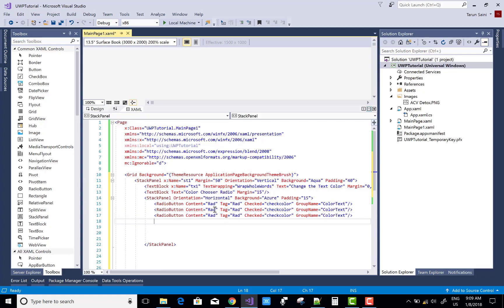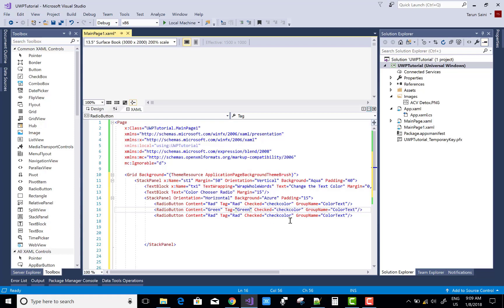We take multiple radio buttons for the RGB colors: Red, Green, and Blue. For each button, the tag name changes accordingly — for example, 'Green' for the green button. The checked event is the same for all, and the group name is also the same. The content will be different among the radio buttons.